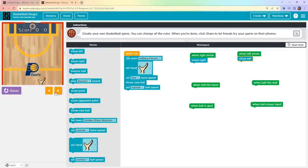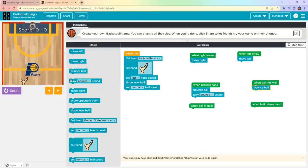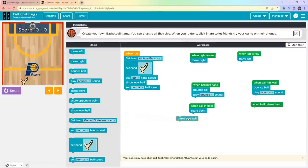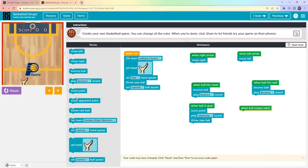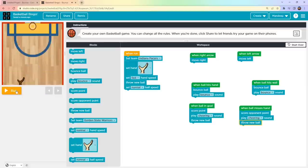Under 'When Right Arrow', add 'Player Move Right'. Under 'When Left Arrow', add 'Player Move Left'. Now reset and run — you can see the hand is moving left and right. For 'When Ball Hits Hand' and 'When Ball Hits Wall', add 'Ball Bounce' and play a bounce sound. For 'When Ball in Goal', give a point to the player, play a cheering sound, and throw a new ball. If the ball misses the hand, the opponent gets a point. The game is done!